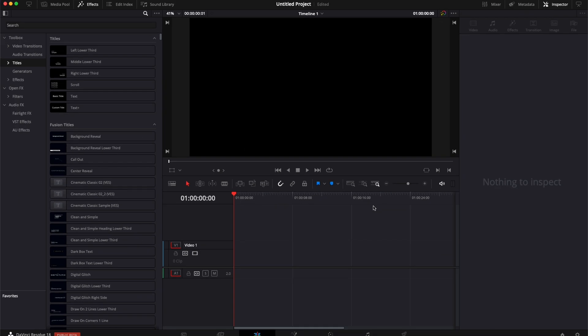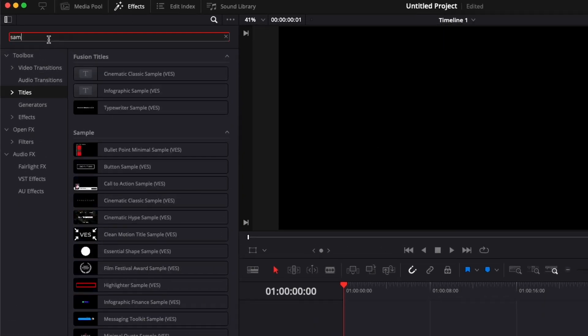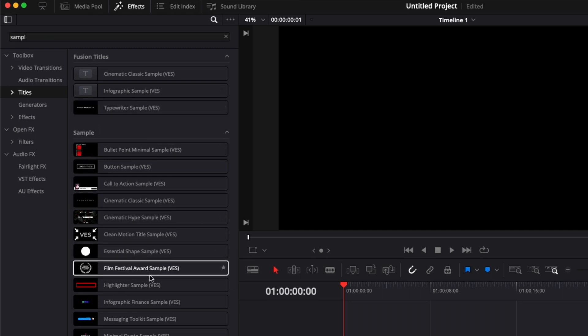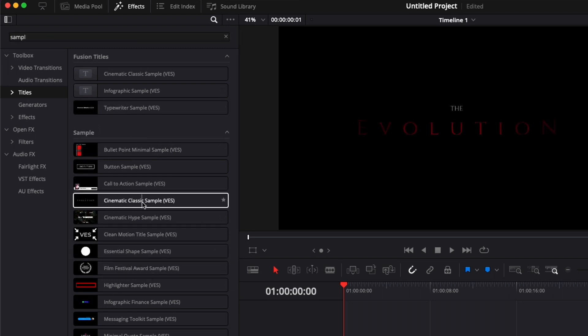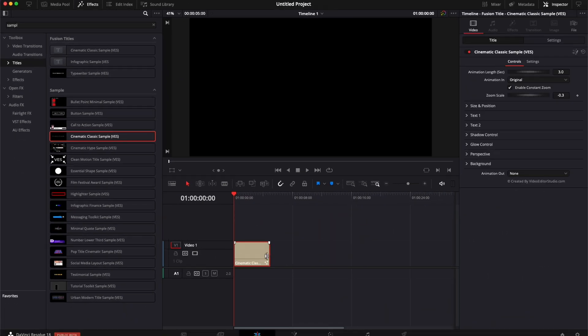Now in DaVinci Resolve, on the edit page, you can go over to effects, titles, and here you can search for sample, and it will bring all the samples that you may already have from us, plus the cinematic classic sample that you just installed. You can then just take it and drag it here in the timeline.